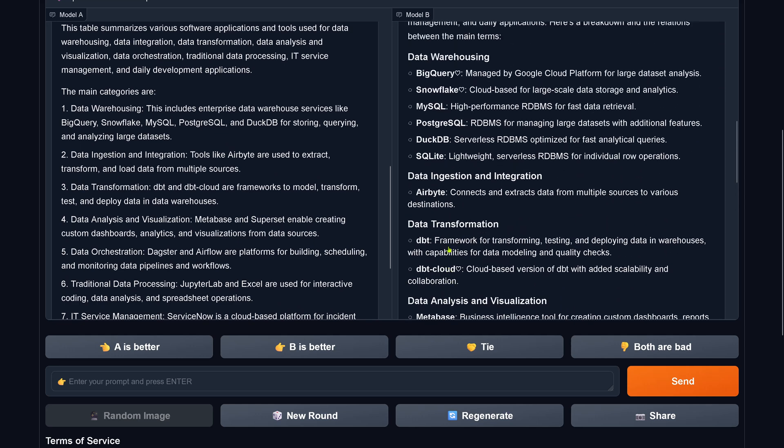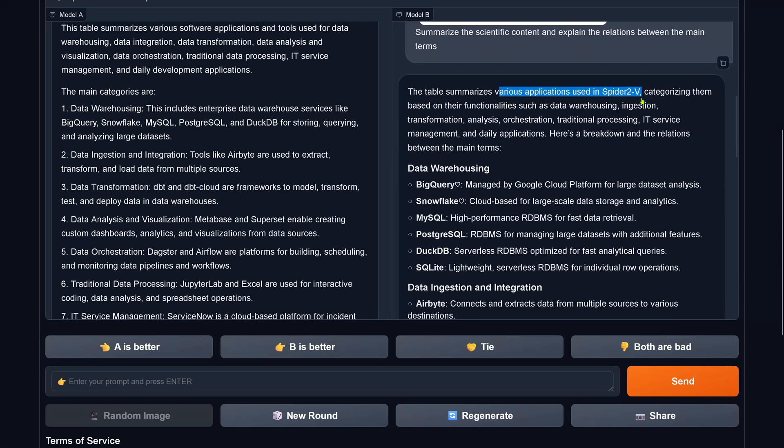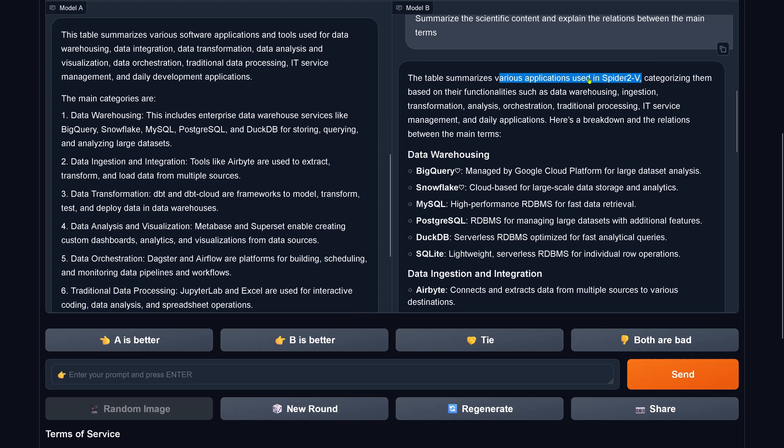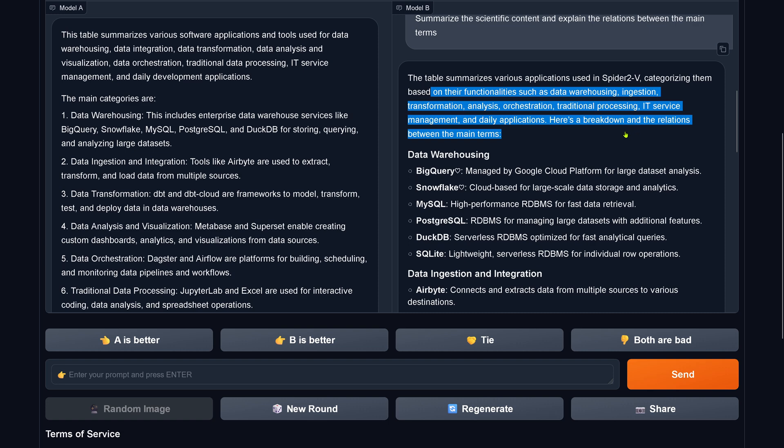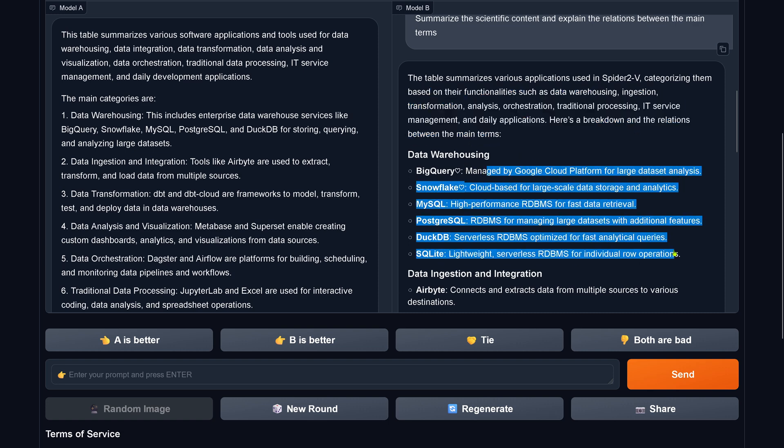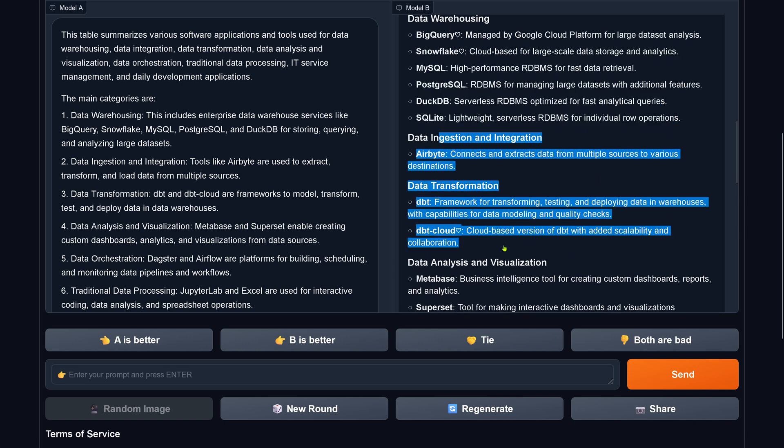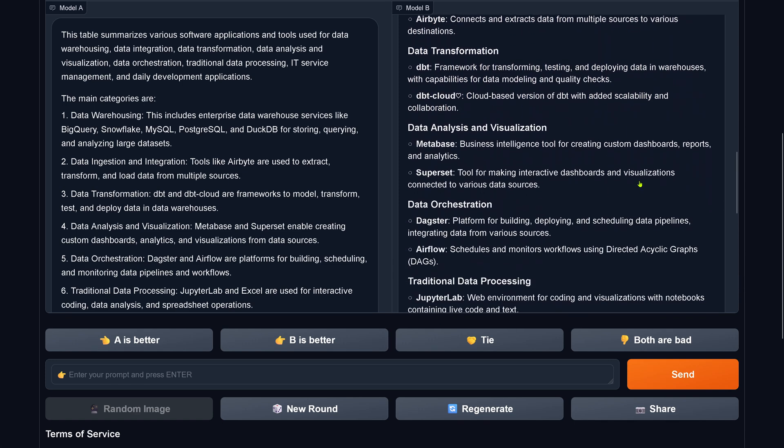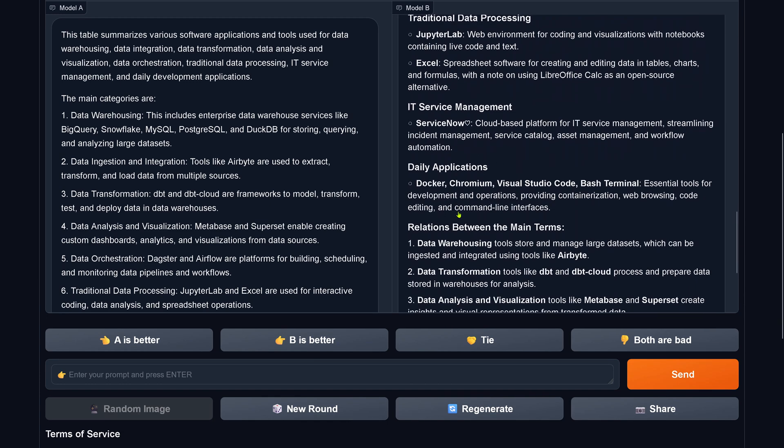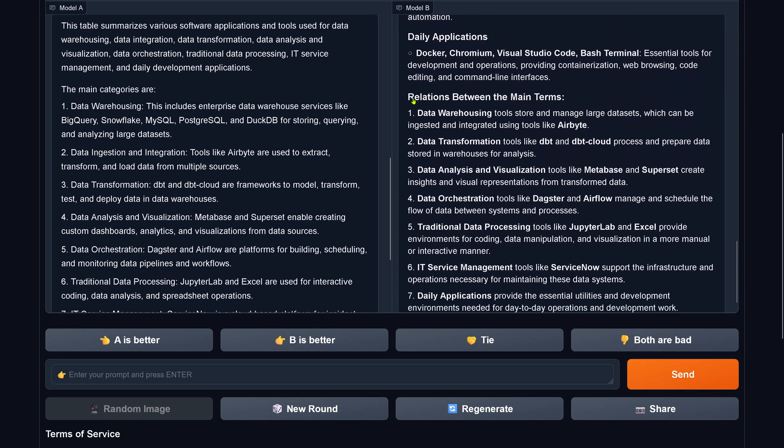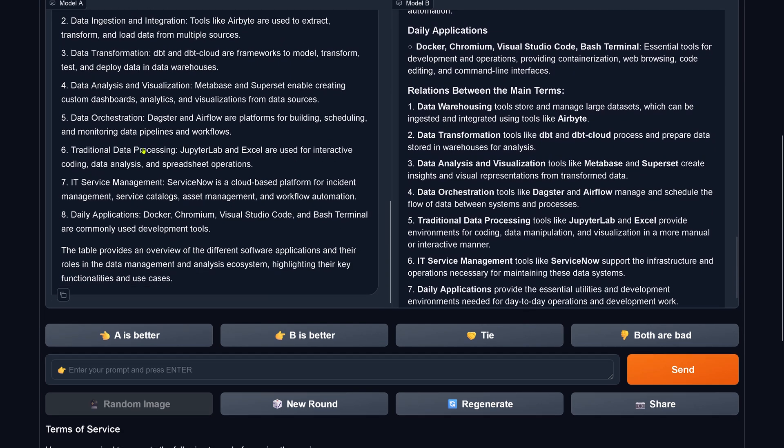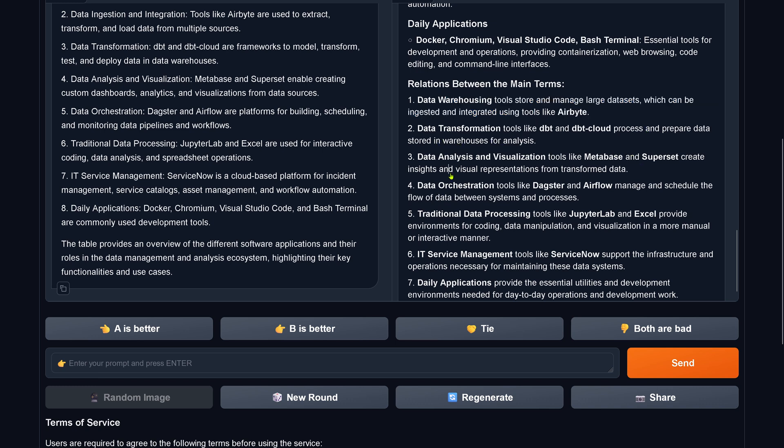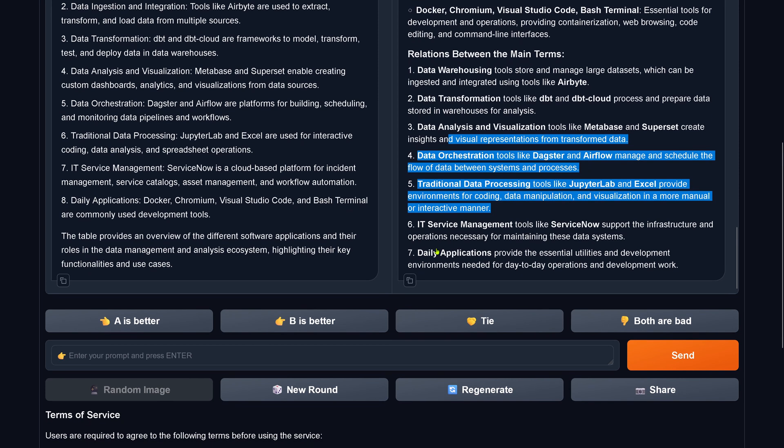Let's look here at system B. Used inspired to vision. This is correct. This was not detected here. This is the framework. The new spider to visual extended version categorizing them by the functionality as data warehousing. Cloud snowflake. So they give a much more detailed insight here. Cloud based database subset, Daxter, Airflow, JupyterLab, Excel, ServiceNow, daily applications. Really nice. Relations between the main term. Do we have this? Data words can be ingested and integrated using tools like Airbyte, data transformation tools like dbt and dbt cloud process and prepare data stored in the warehouses for analysis, create inside visual representation, data processing, managing.